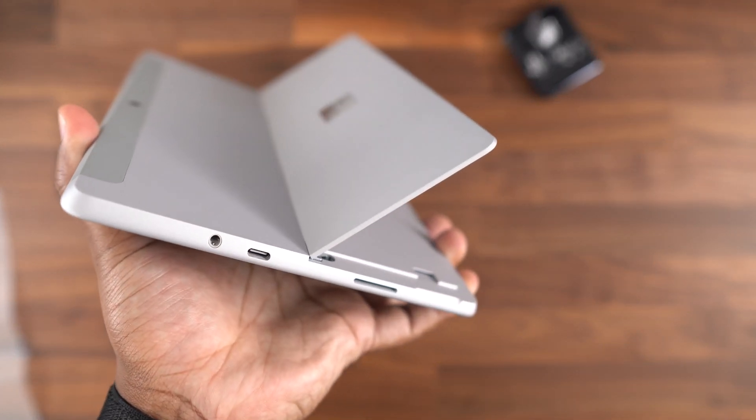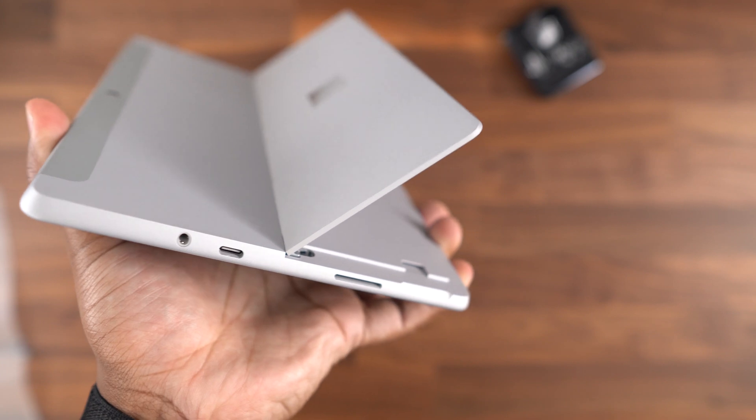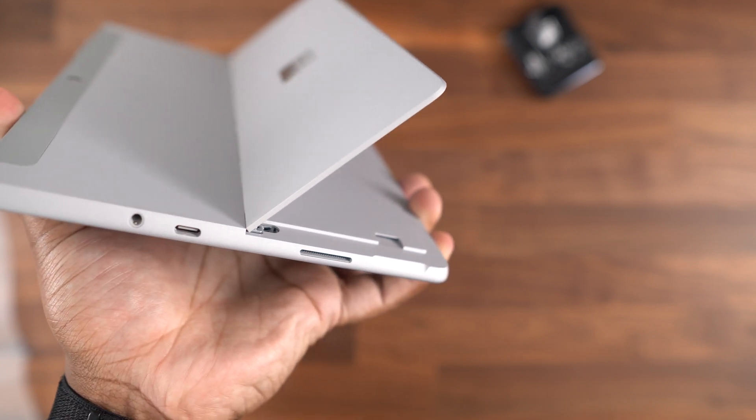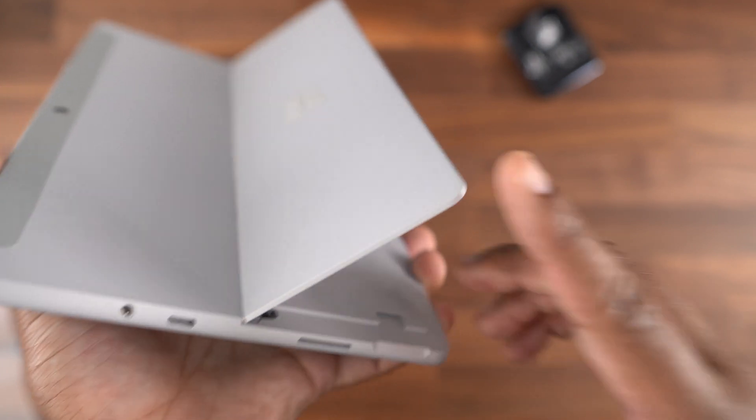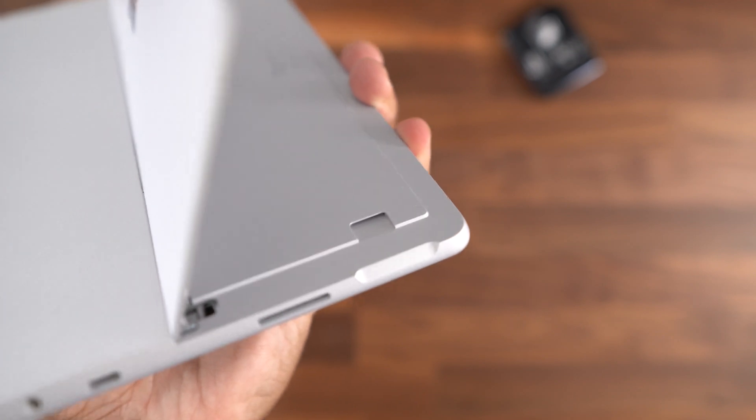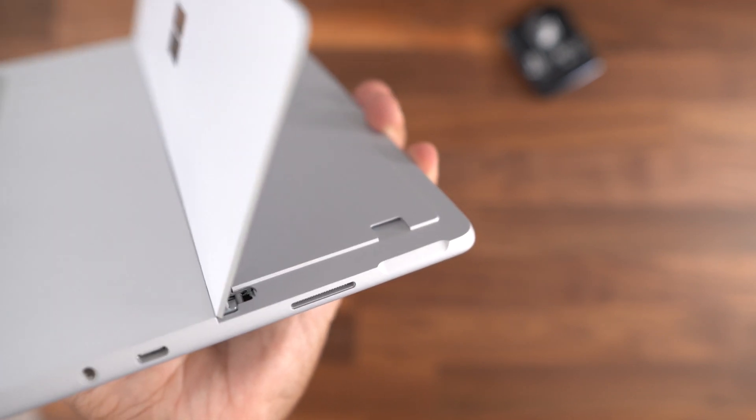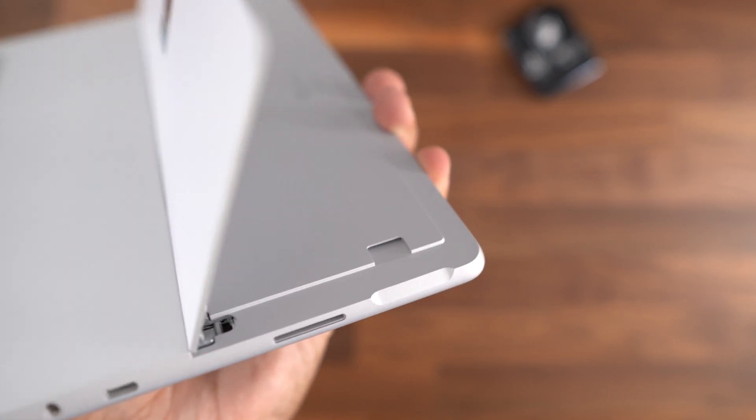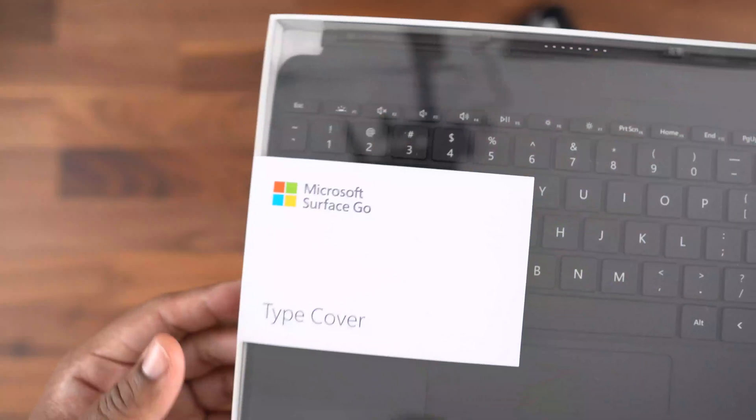Underneath the kickstand, you have a micro SD card slot, so if you want to expand the storage beyond the included 64 gigs, you have that option. Now, let's take a look at the type cover.